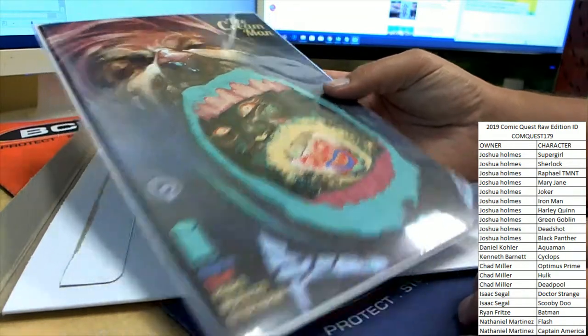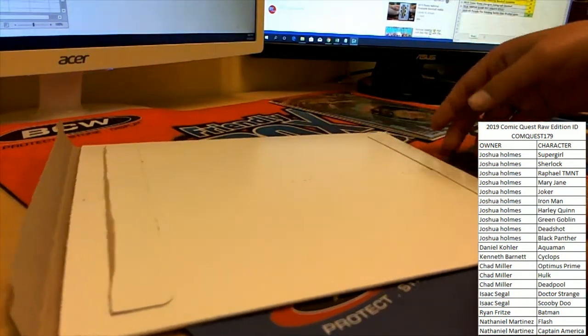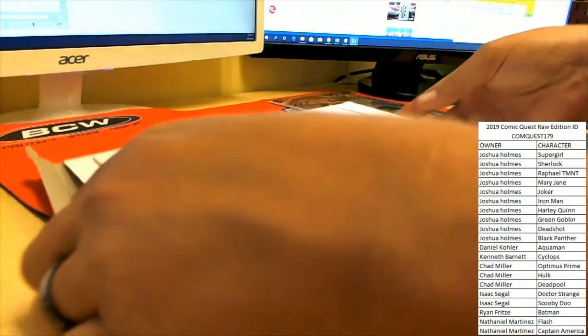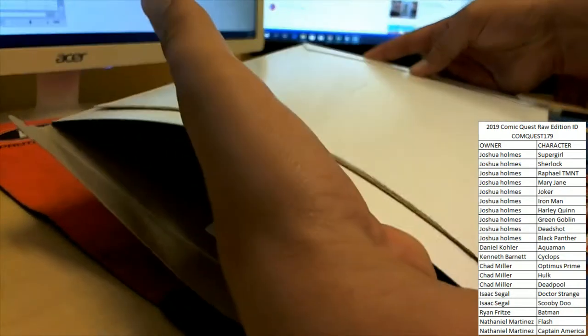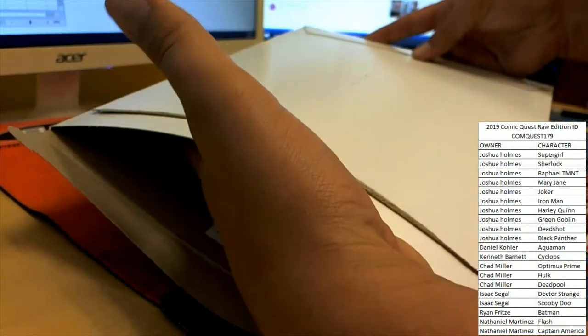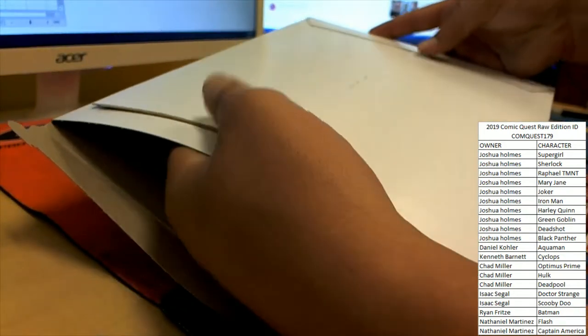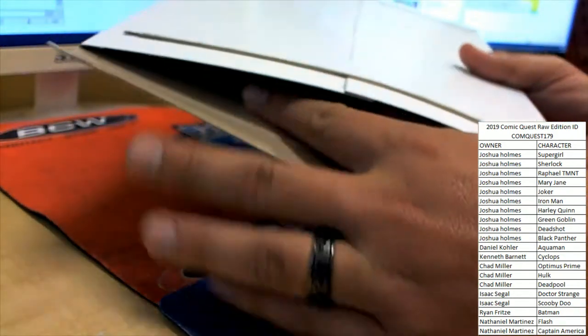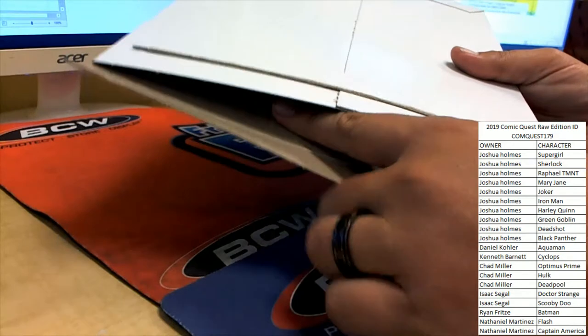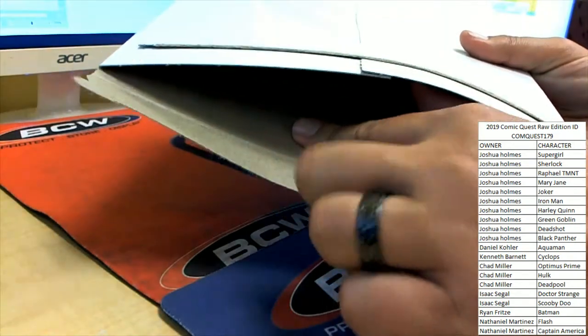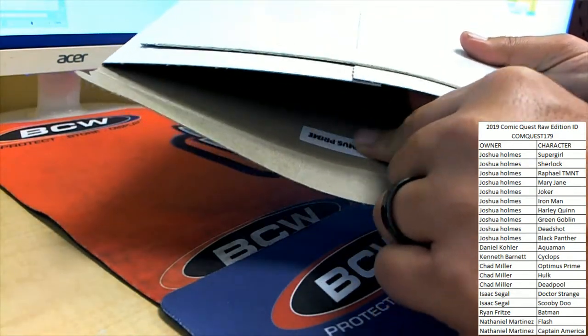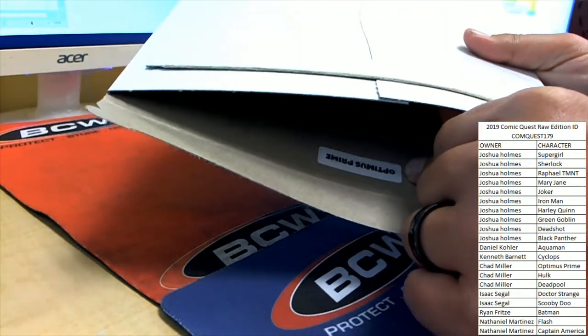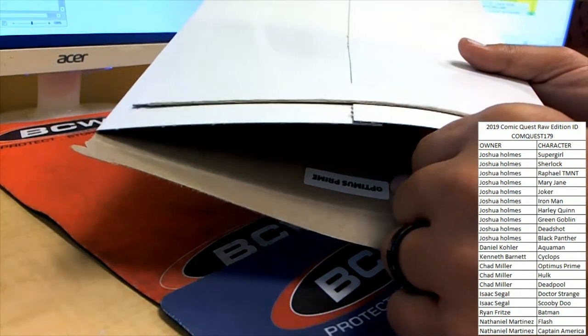So Ice Cream Man number one. Let's see, no ticket, no ticket, but let's see who's gonna take this home. Three, two, one. Optimus Prime.